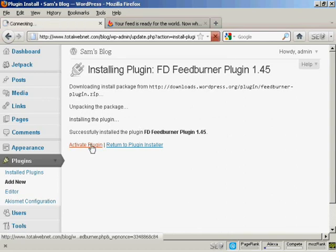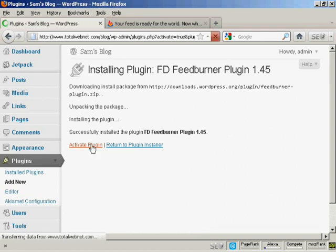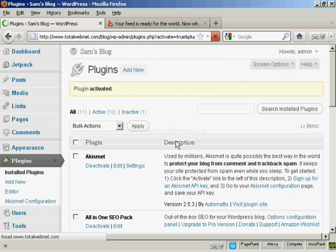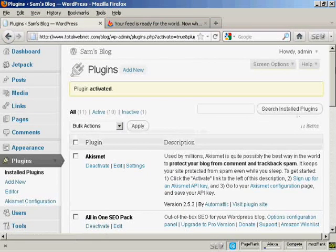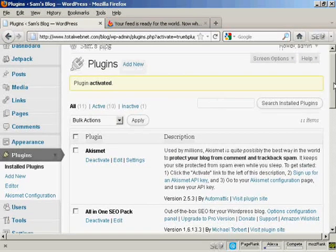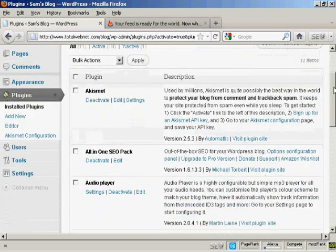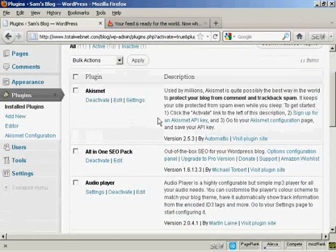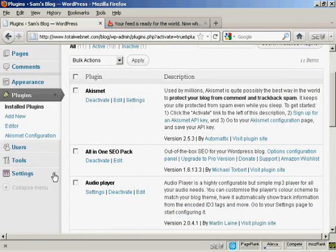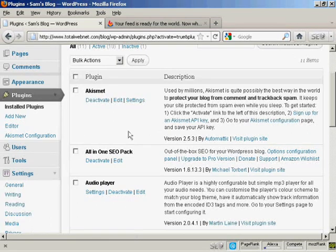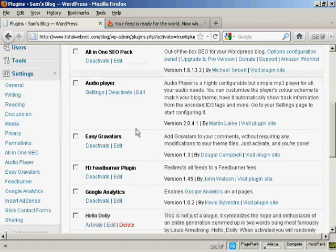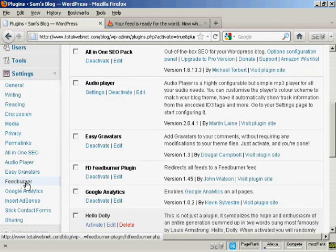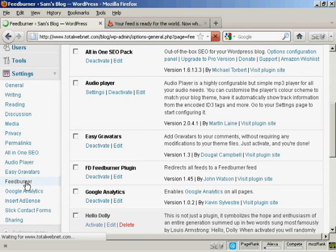So now I need to click on Activate Plugin. And the plugin is activated. So now I'll come down to Settings. And click here where it says FeedBurner.